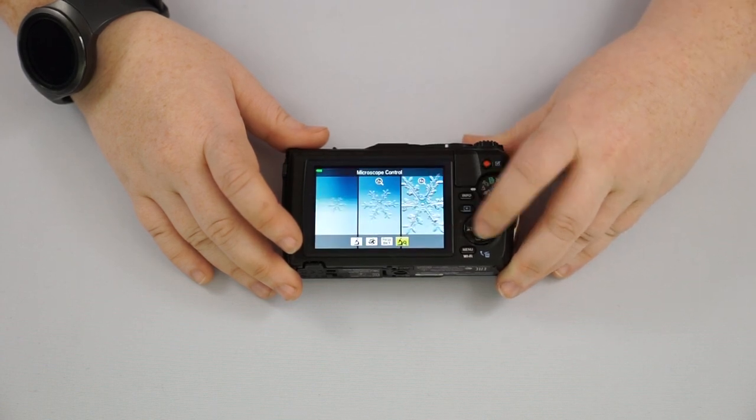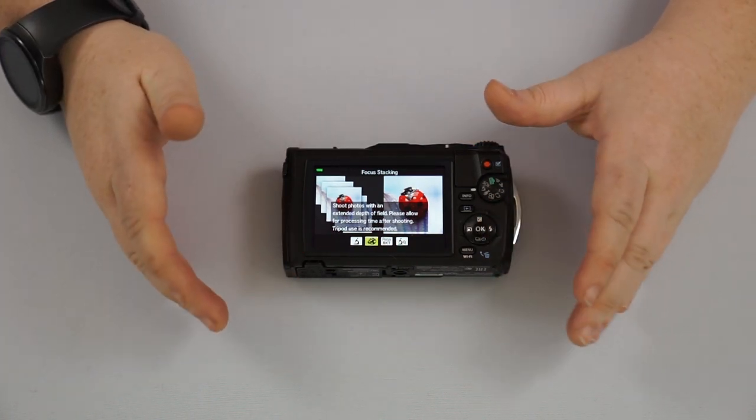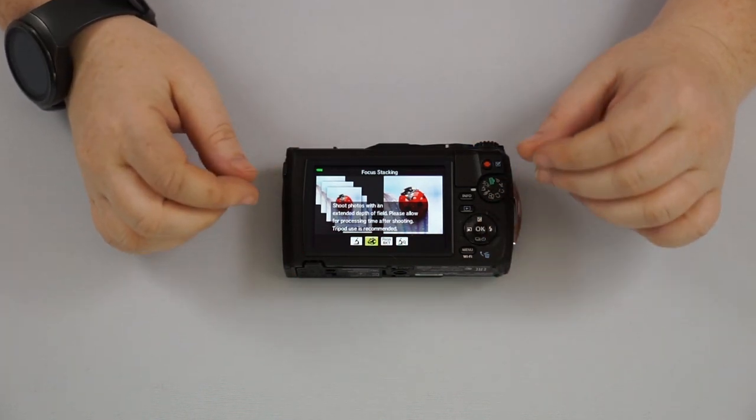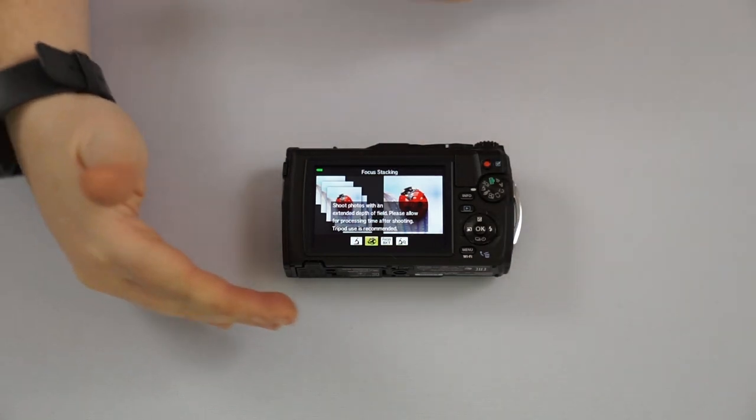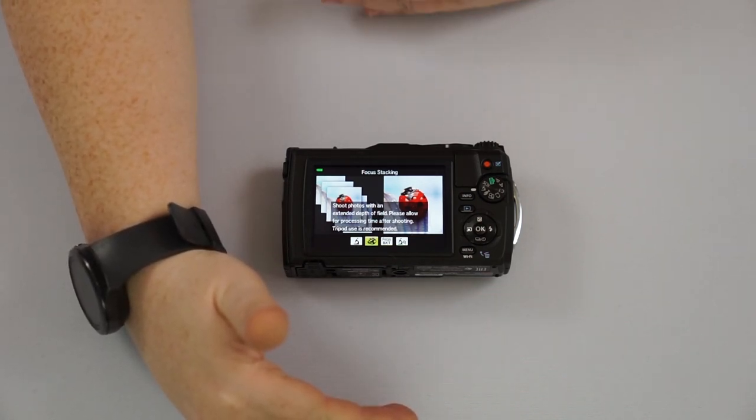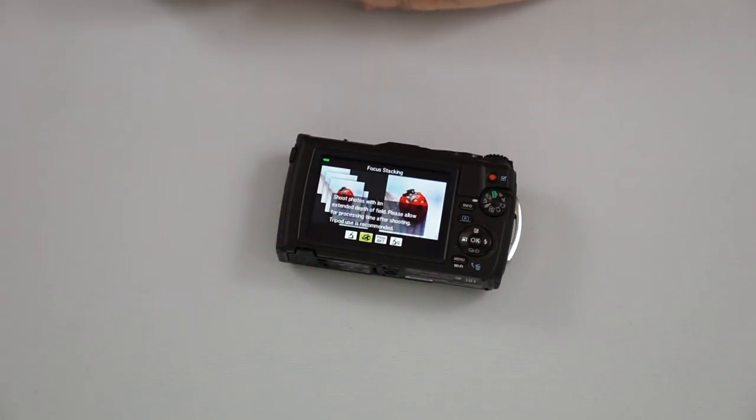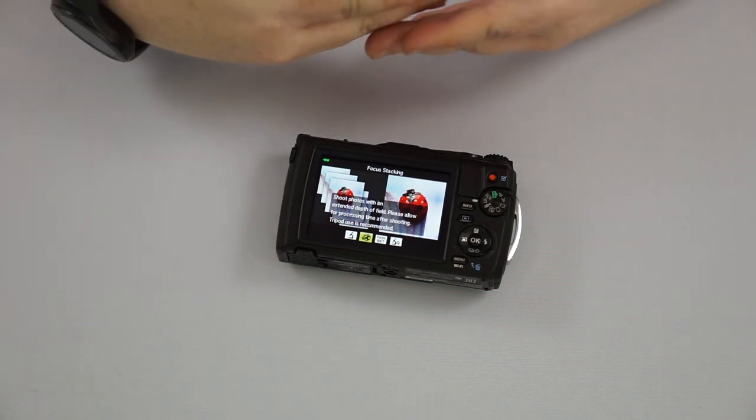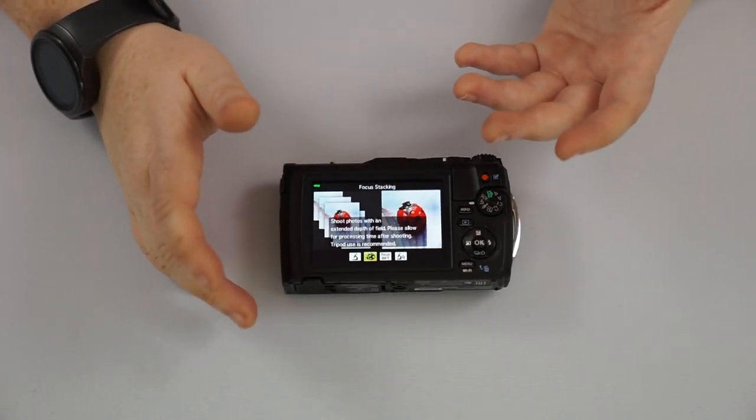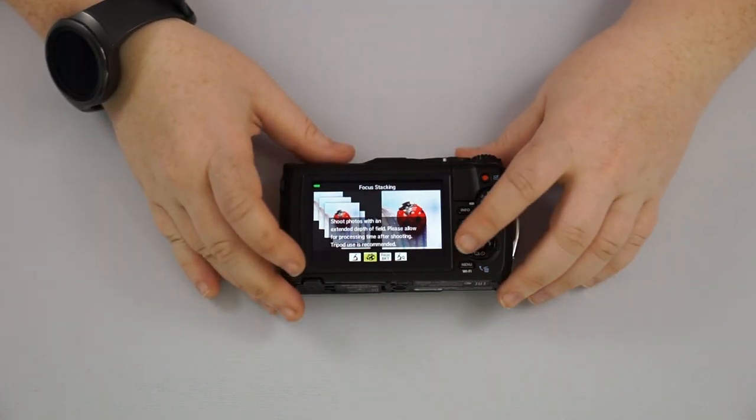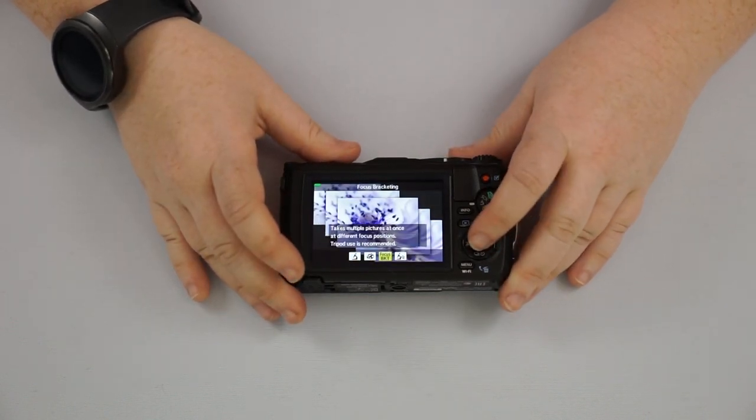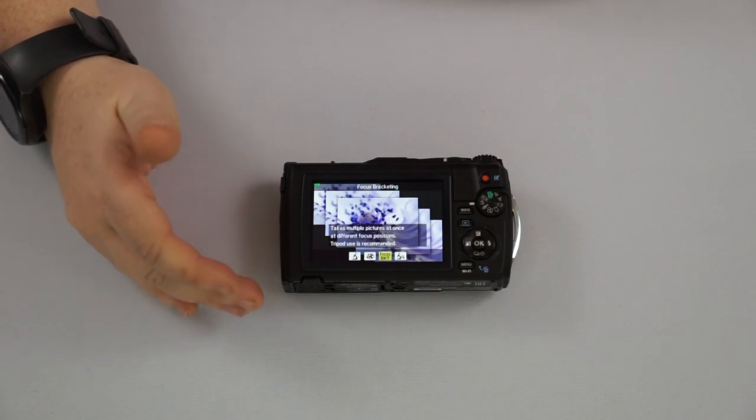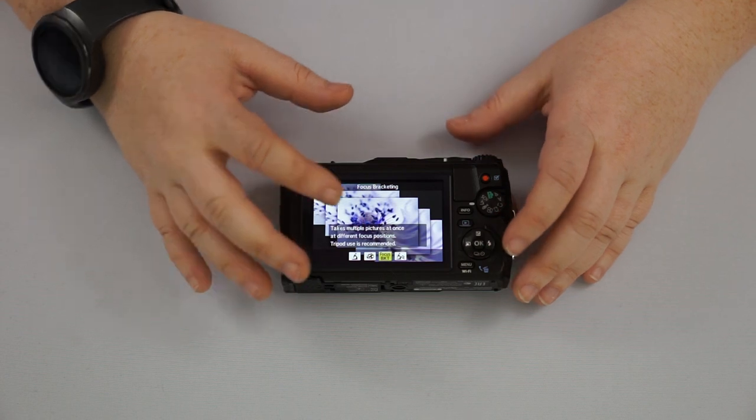Then of course we have focus stacking. So this allows you to do is, especially if it's a bug or you're kind of shaky, you don't have a tripod, that sort of thing. What it'll do is it will start over here and it'll take every picture leading up to this point. And then it will combine them and give you a really good picture overall. So it'll take the better focus areas and combine it. And we have focus bracketing, which does the same thing, but it saves all of the pictures. So you can choose later which one that you like best.